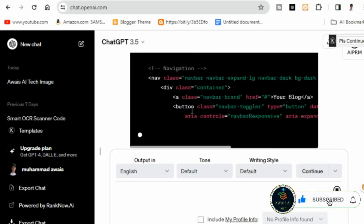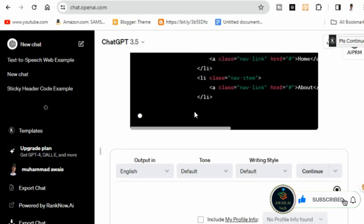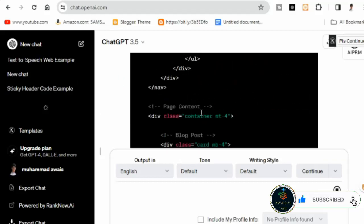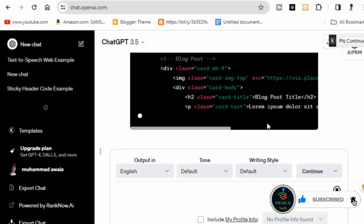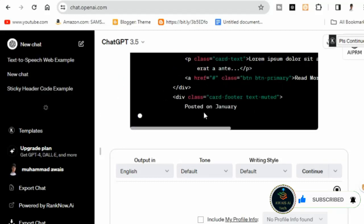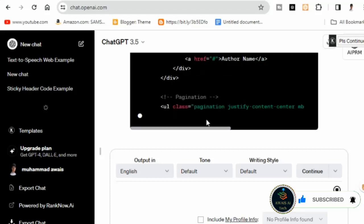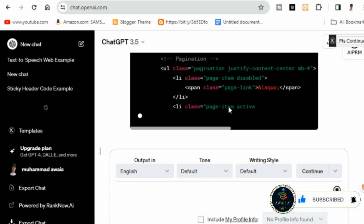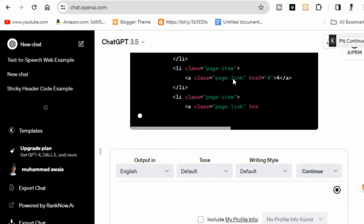Watch as ChatGPT automatically generates the script code. It may take a moment, so let's wait for it to finish writing the code.